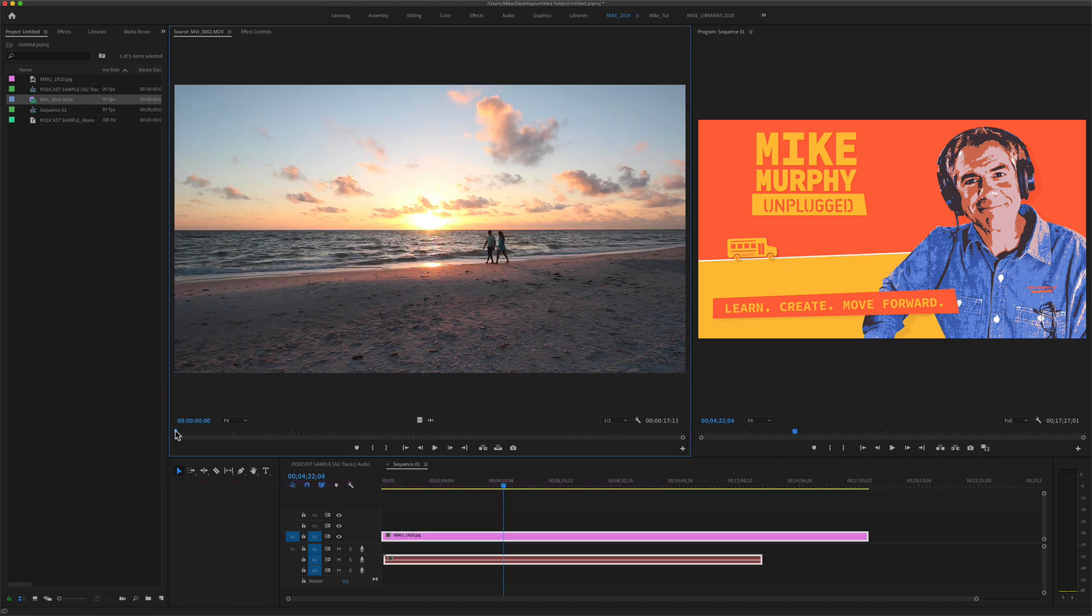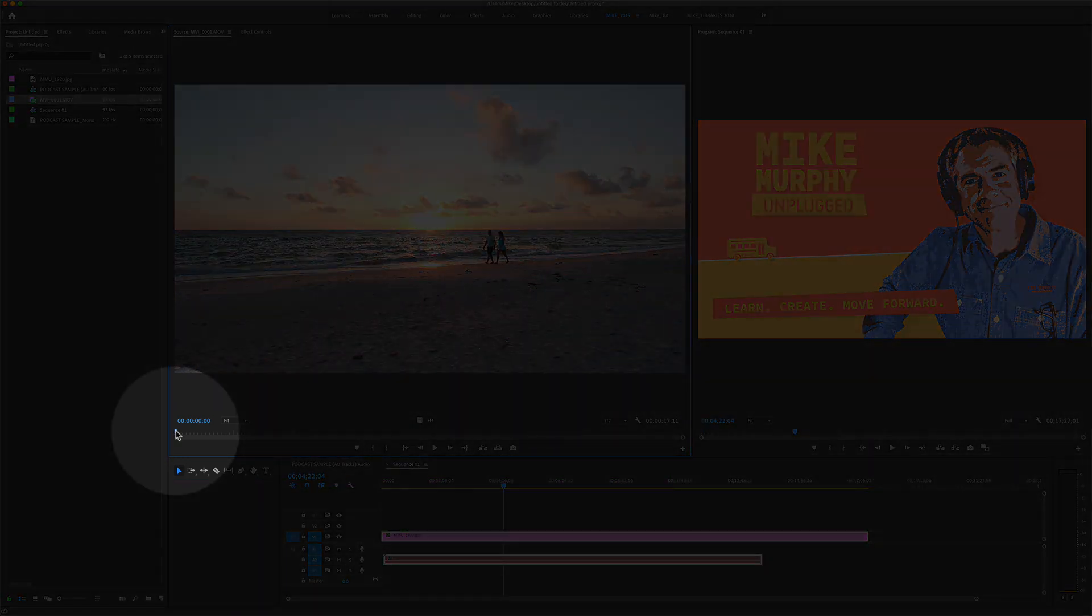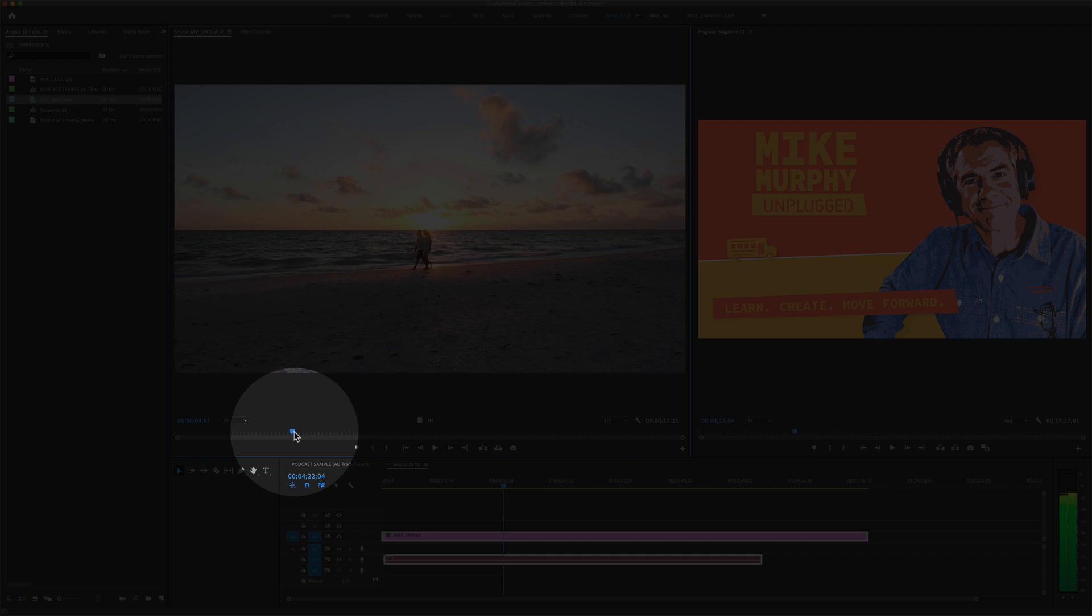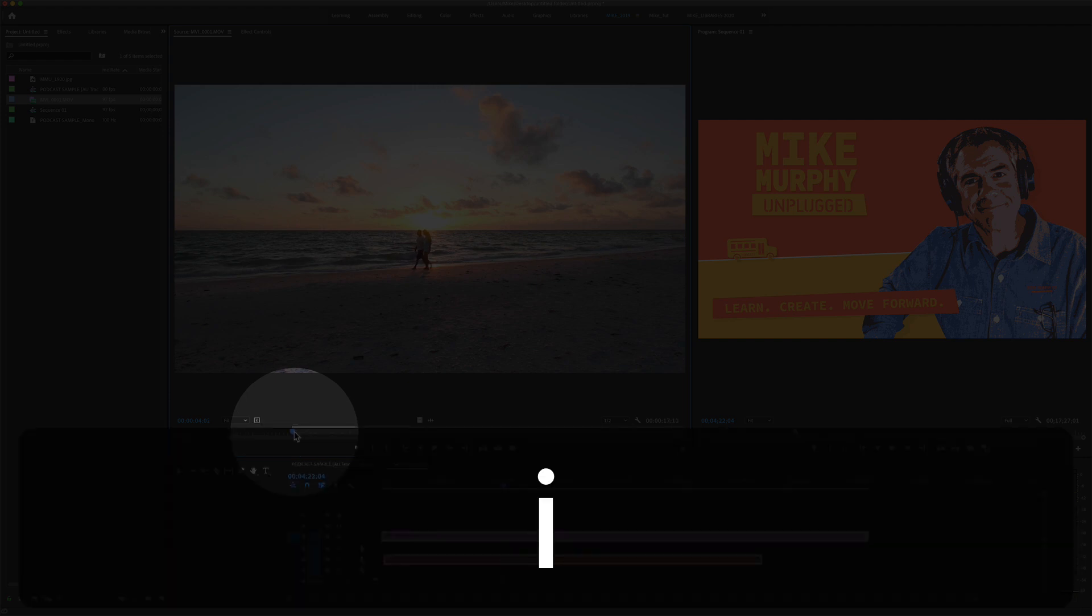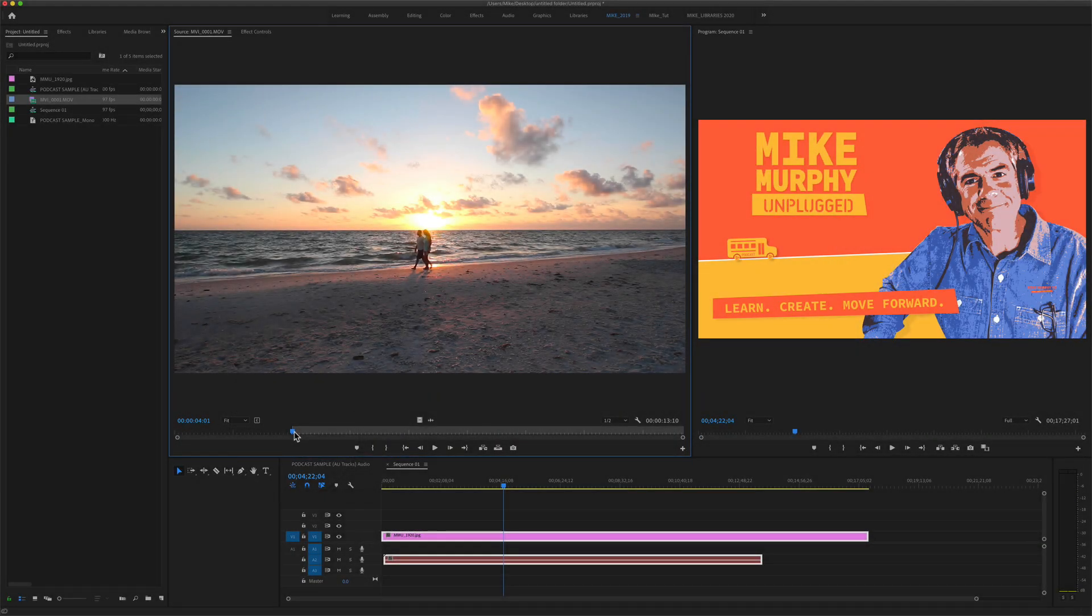So first I'll add an in and out point. I'll just drag the playhead to a part of the video and tap on the letter I to add an in point.